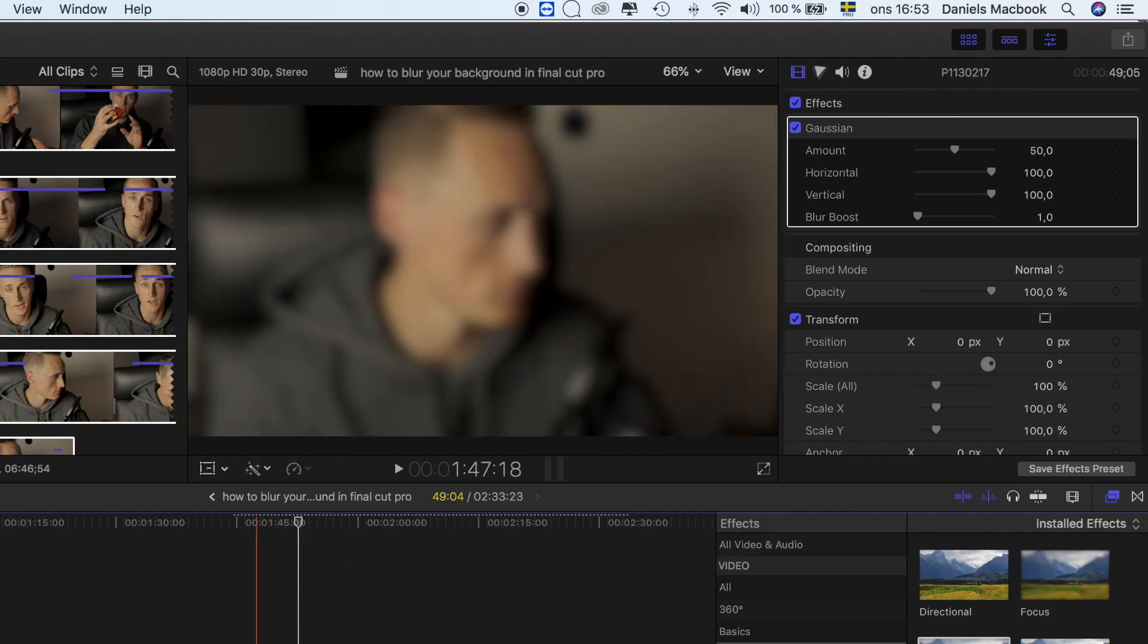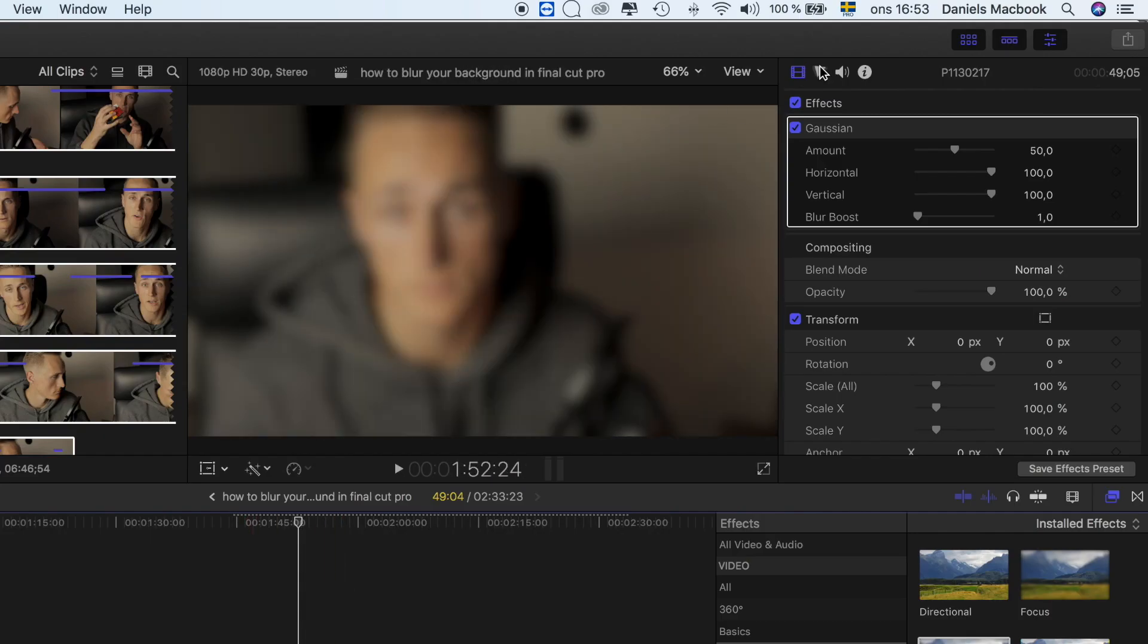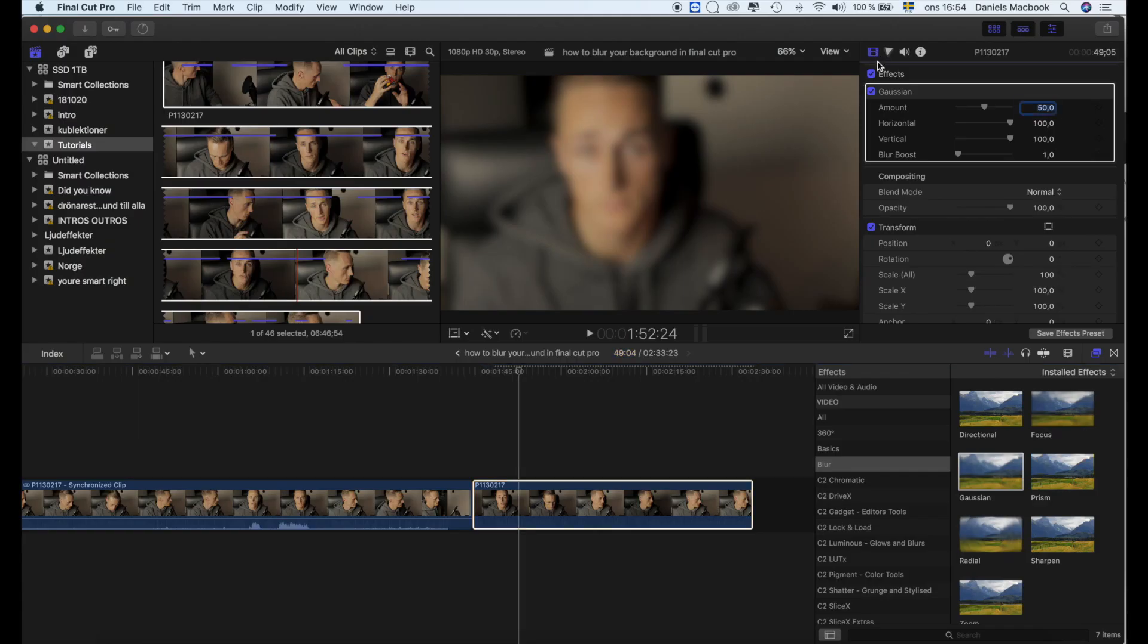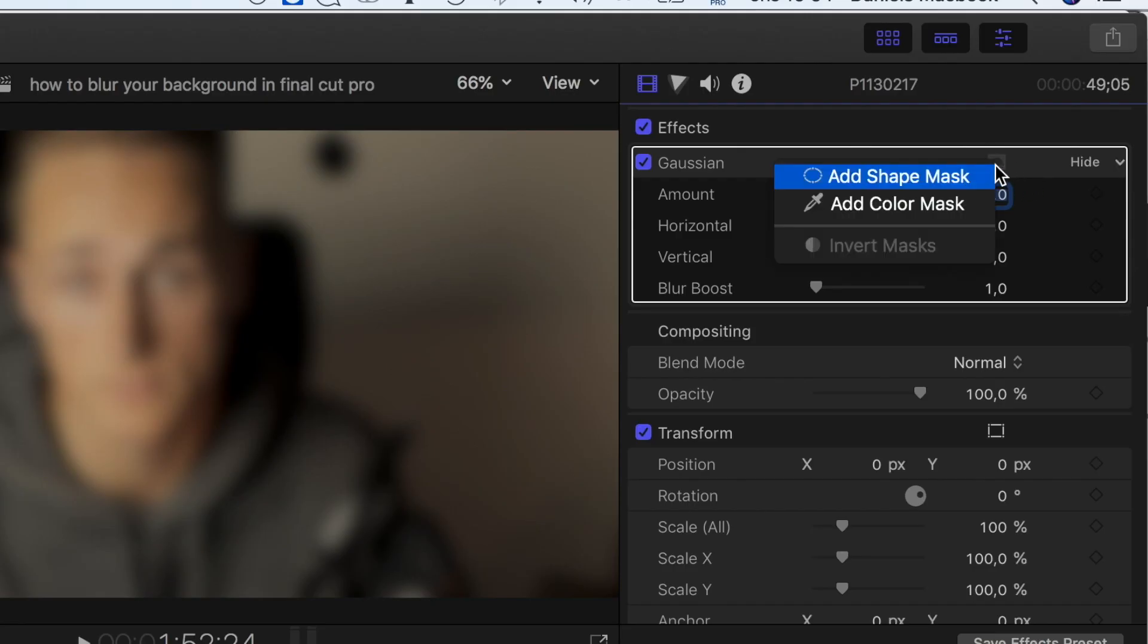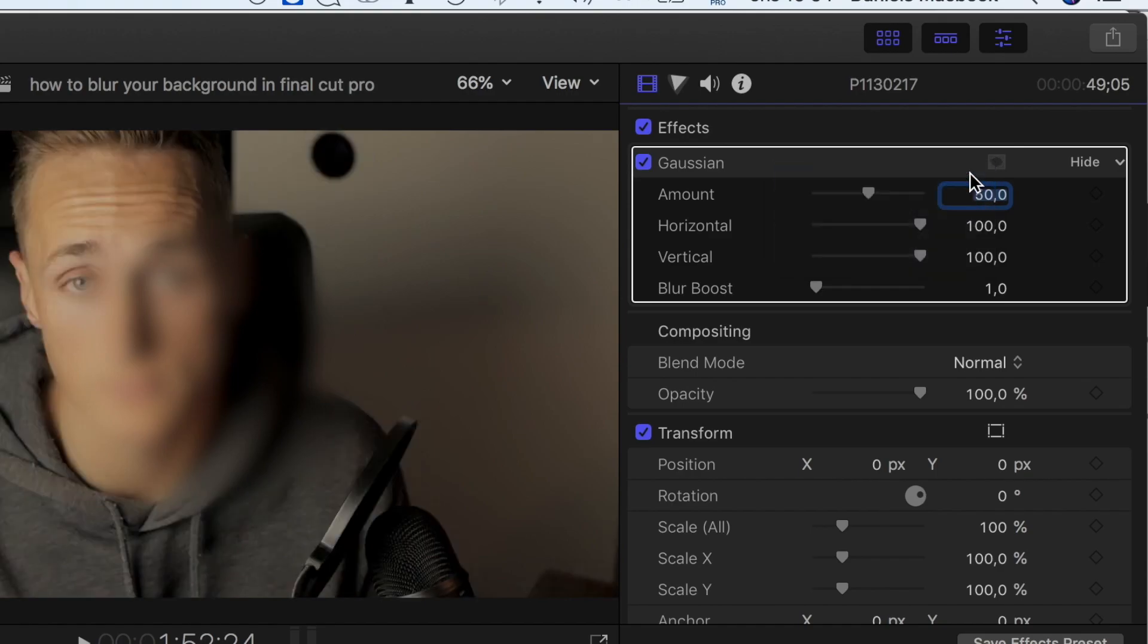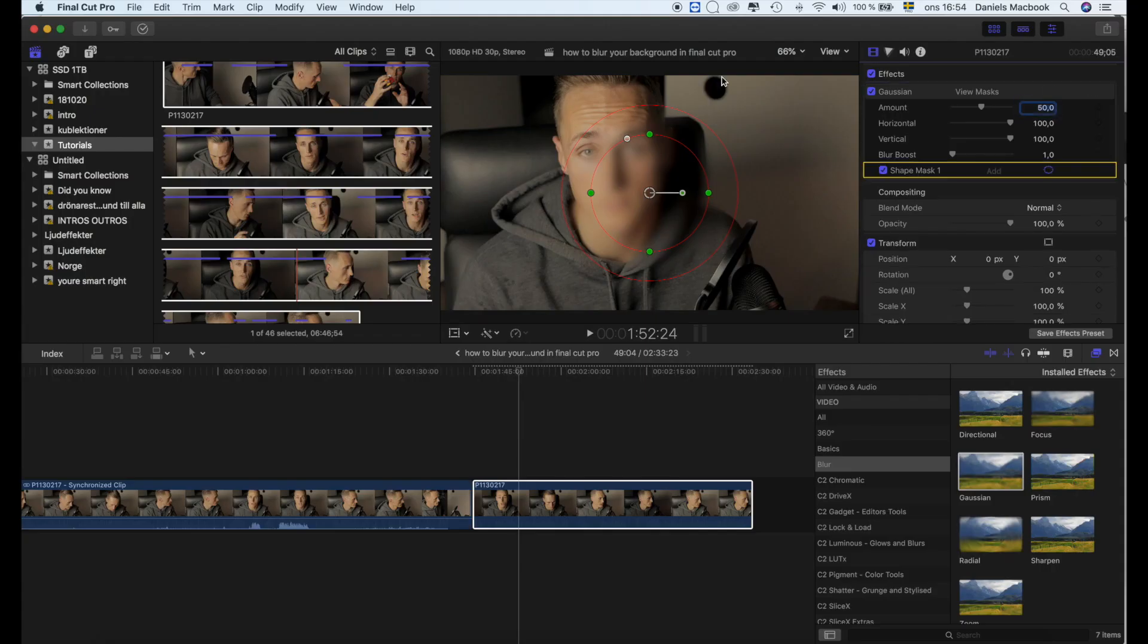What you want to do is go up to the effects on this blur. You have to click here, then go to the Gaussian, then press this button here: add shape mask.